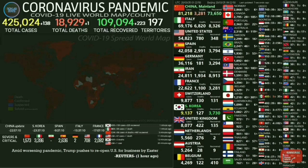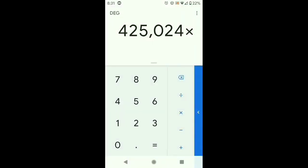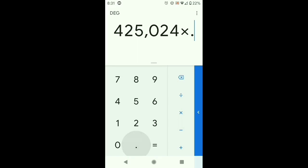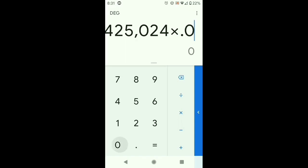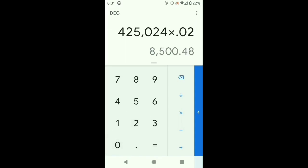I am about to prove it to you mathematically. The number they're saying is the death rate — that's the number we were looking at just a while ago: 425,024. Let's pretend the death rate was 2%. Well, that's 8,500. That can't be right because we already have more than that dead.